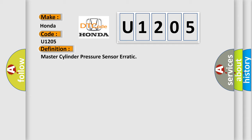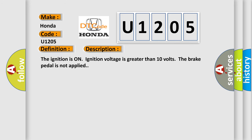The basic definition is Master cylinder pressure sensor erratic. And now this is a short description of this DTC code. The ignition is on, ignition voltage is greater than 10 volts, the brake pedal is not applied.